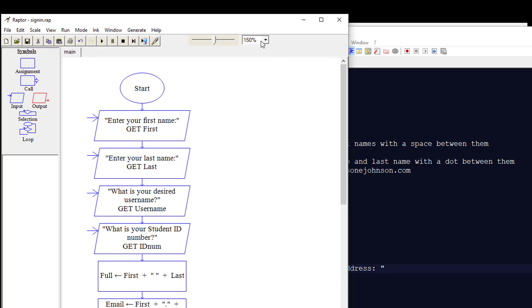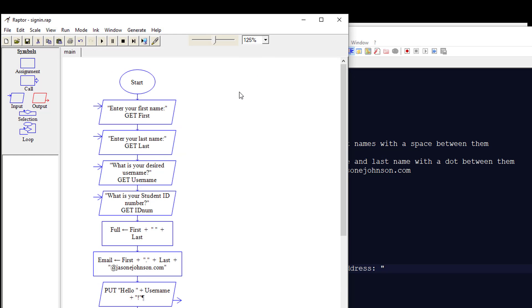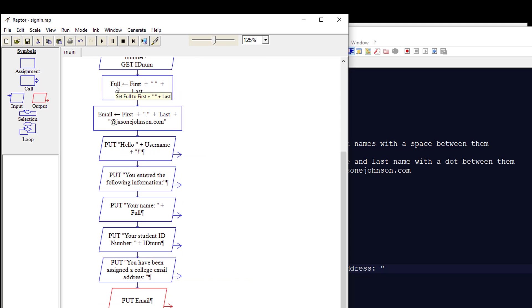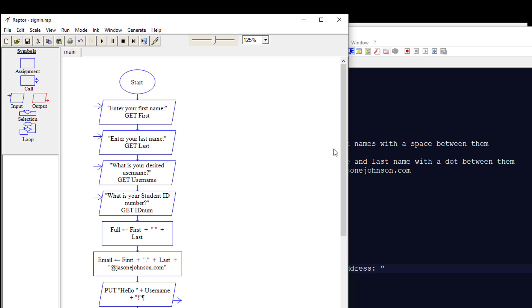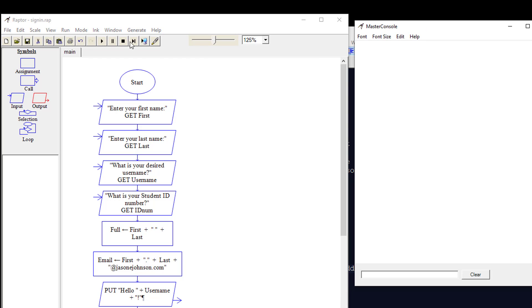Let's go back up and look at this in its entirety. Let's make the scale a little smaller. So we're entering the first name, last name, username, and student ID. Then we're putting those together — taking first name and last name to create the full variable, then creating the email variable. Then we're outputting all that information to the user. Let's step through this and bring the master console back up to show how each of these symbols is going to work.